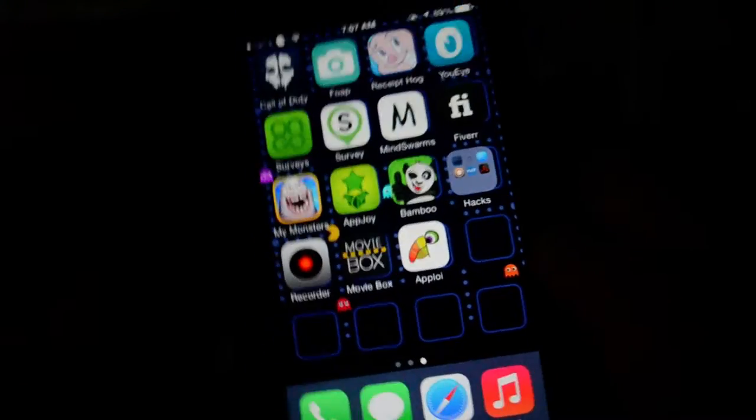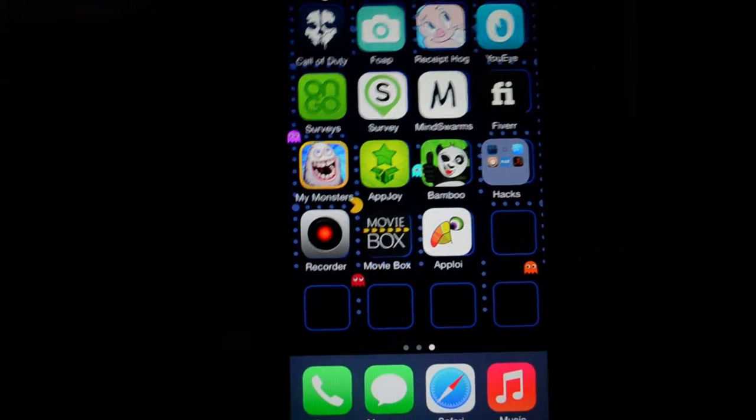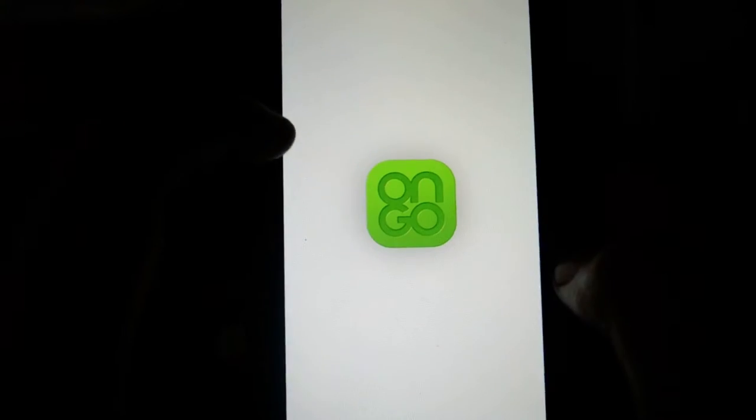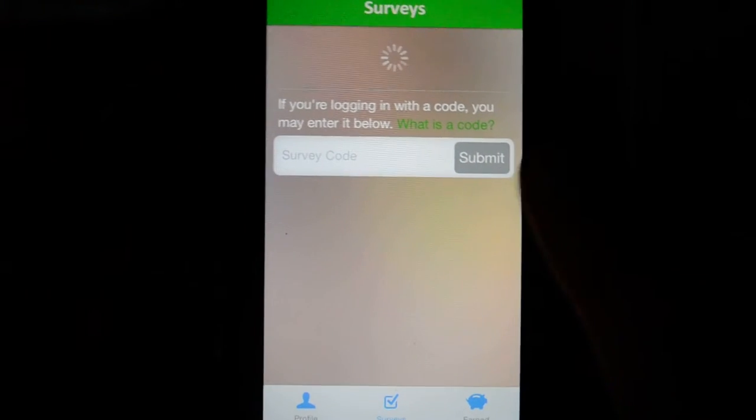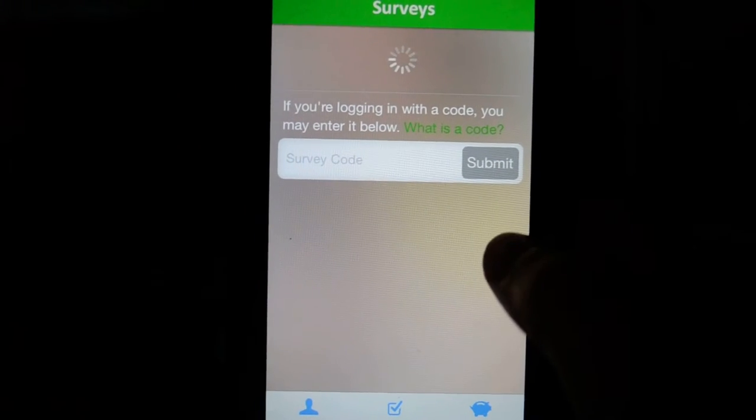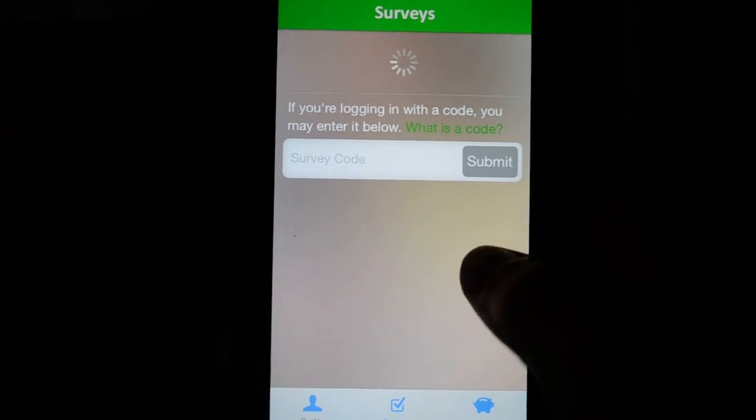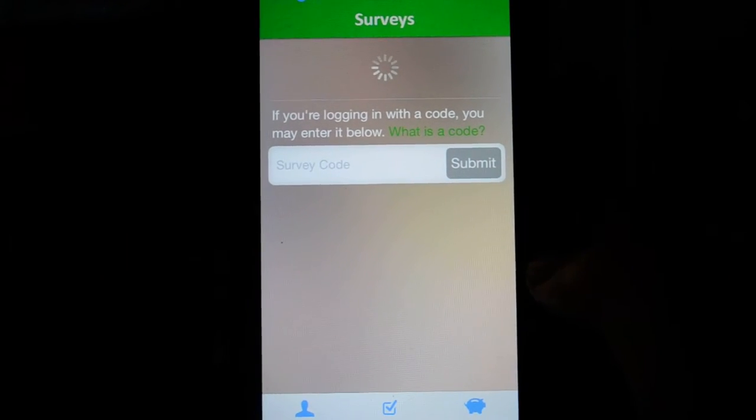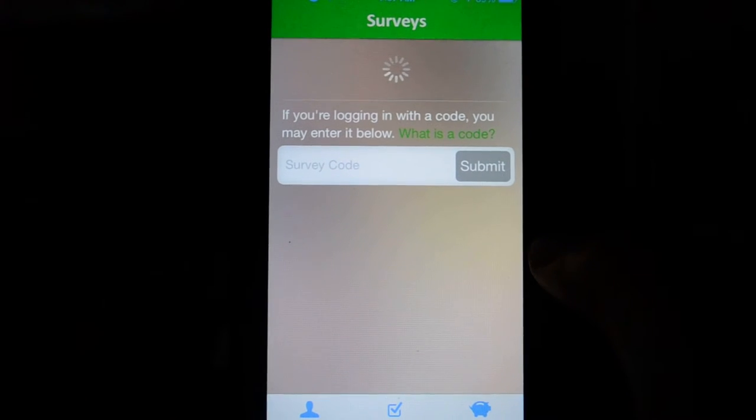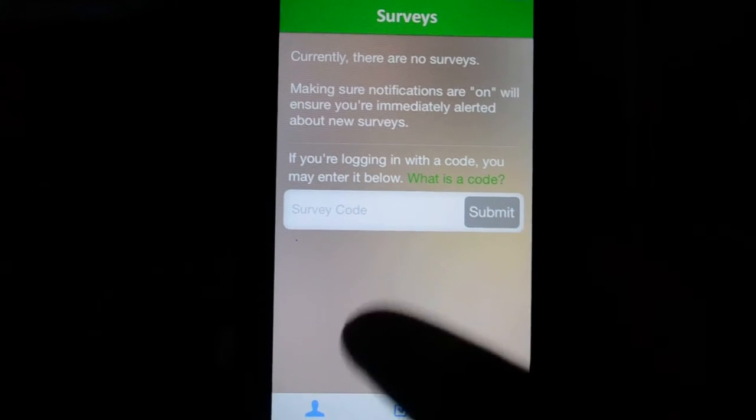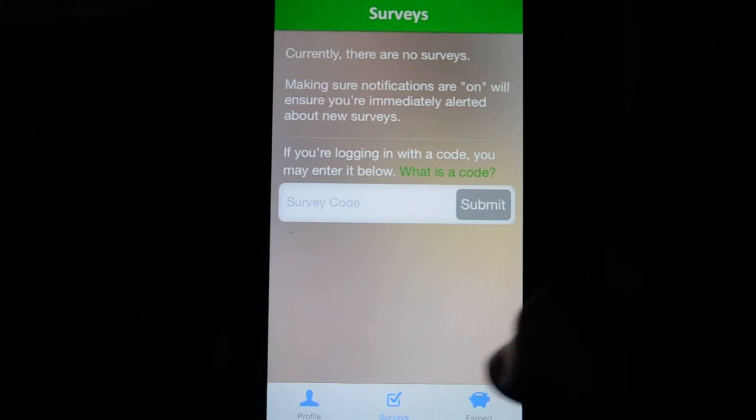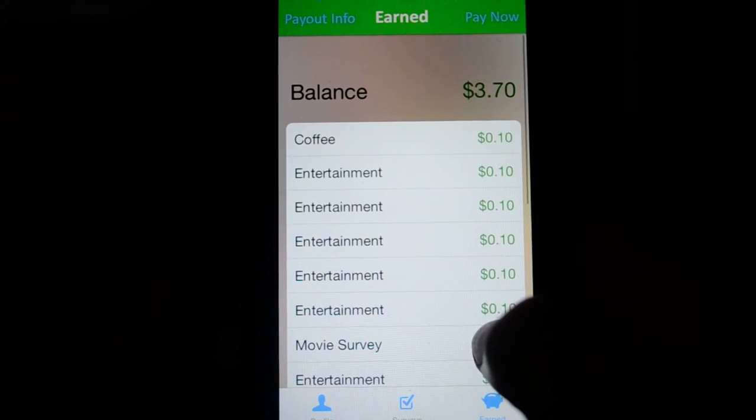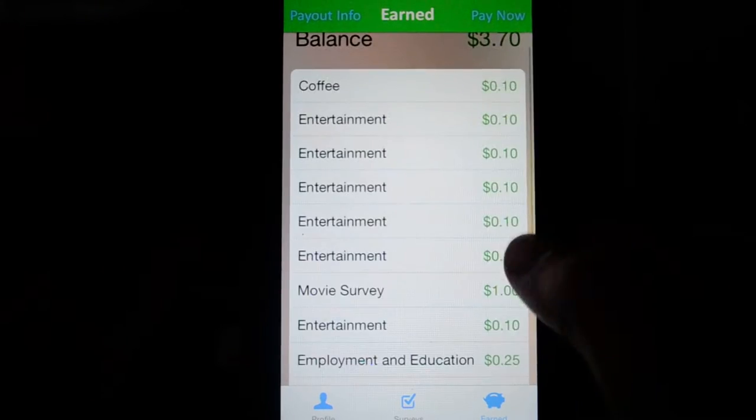First up, I want to talk about Surveys, this one right here. As you can tell by the name, this application will pay you for taking surveys. I don't think I currently have any surveys to take. Yeah, currently there are no surveys, so that's a bummer.